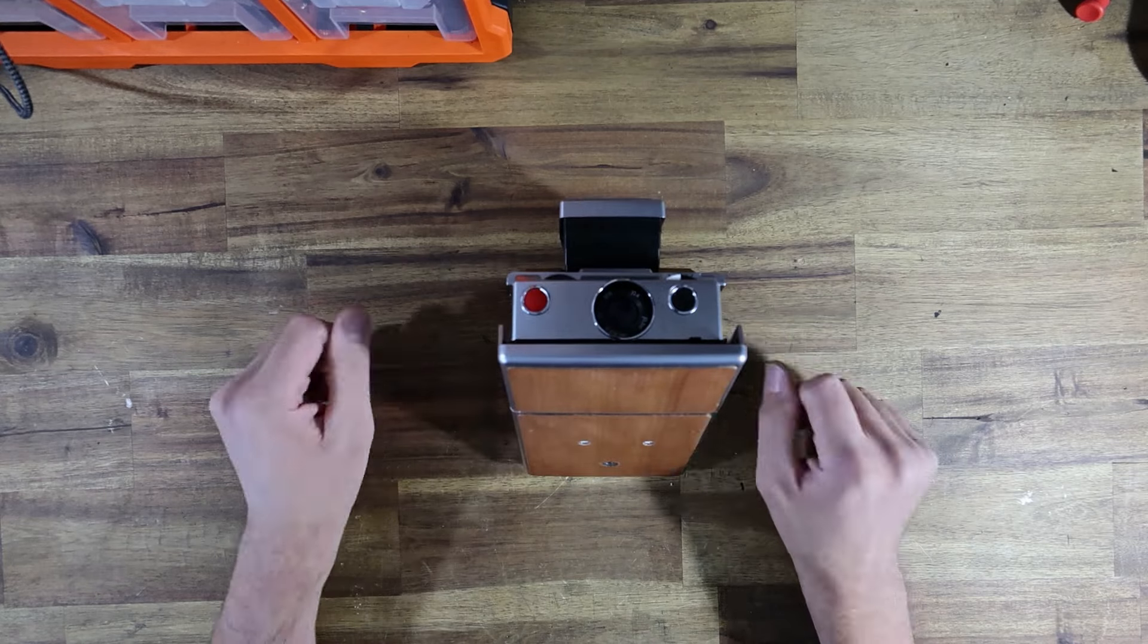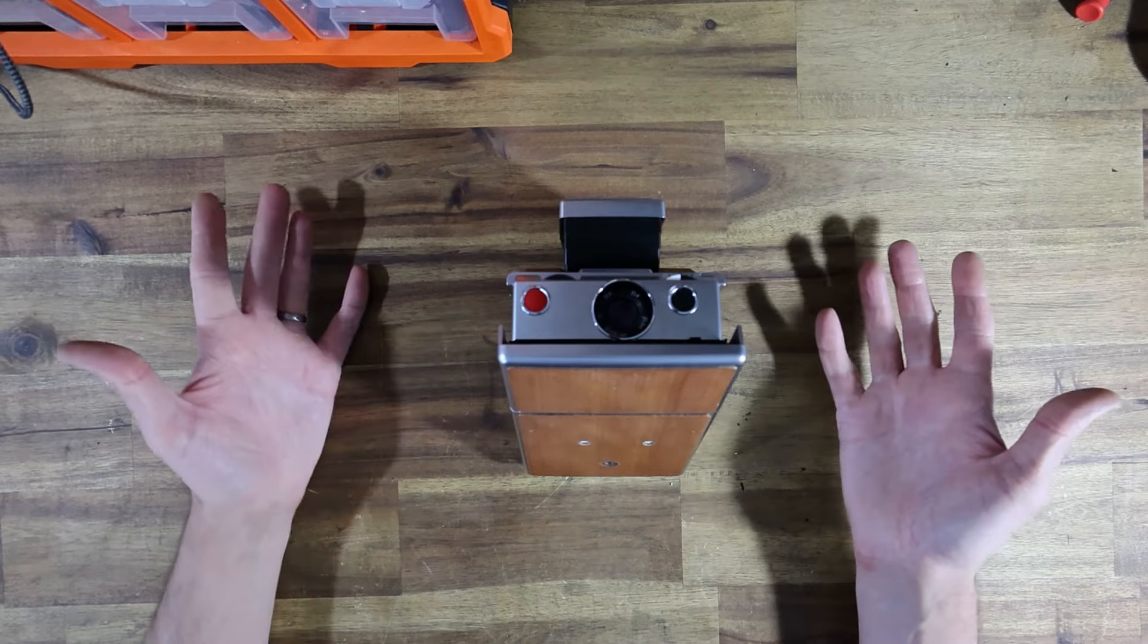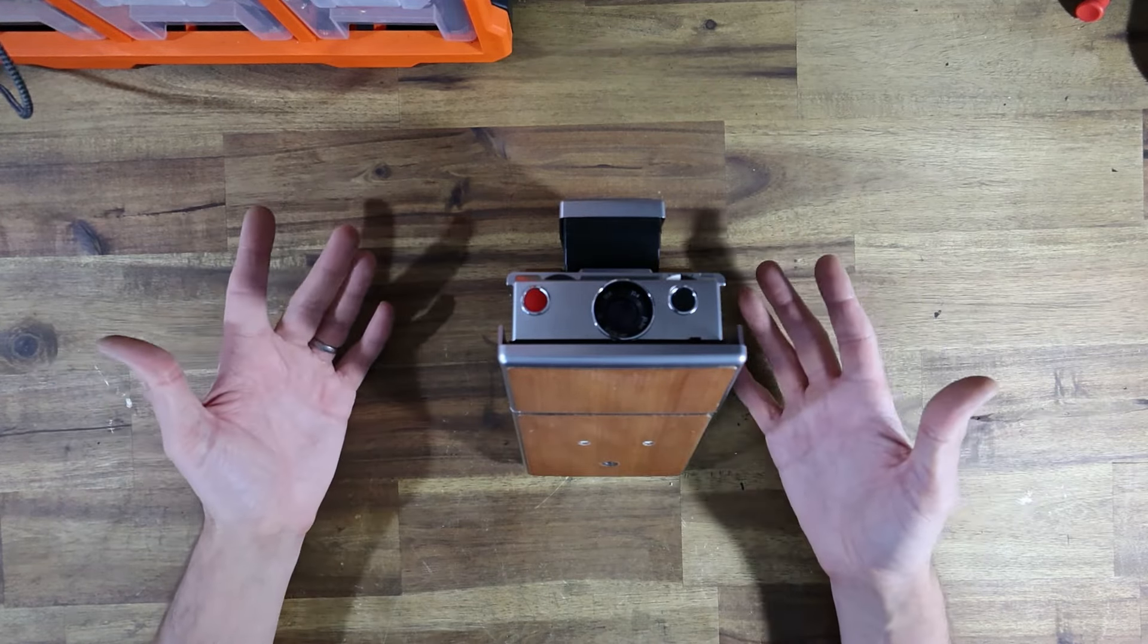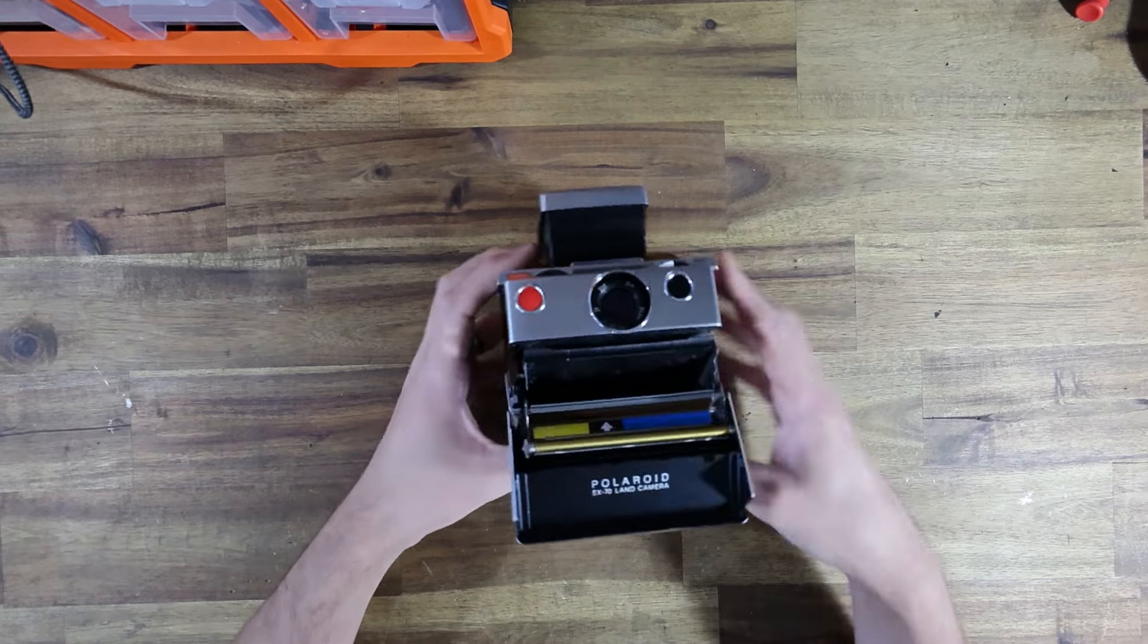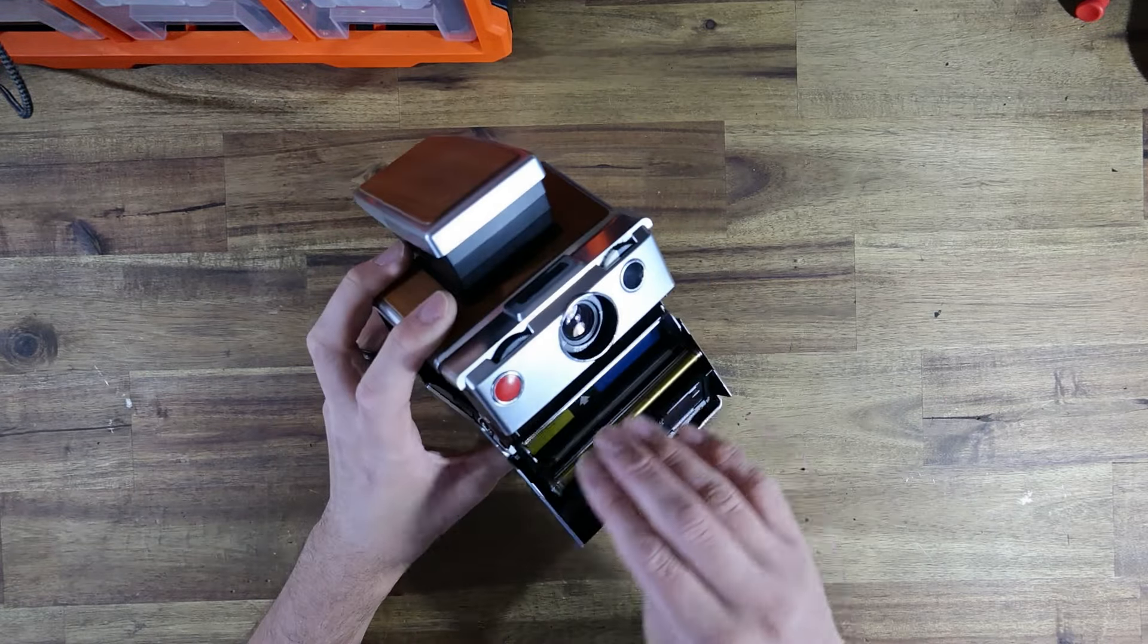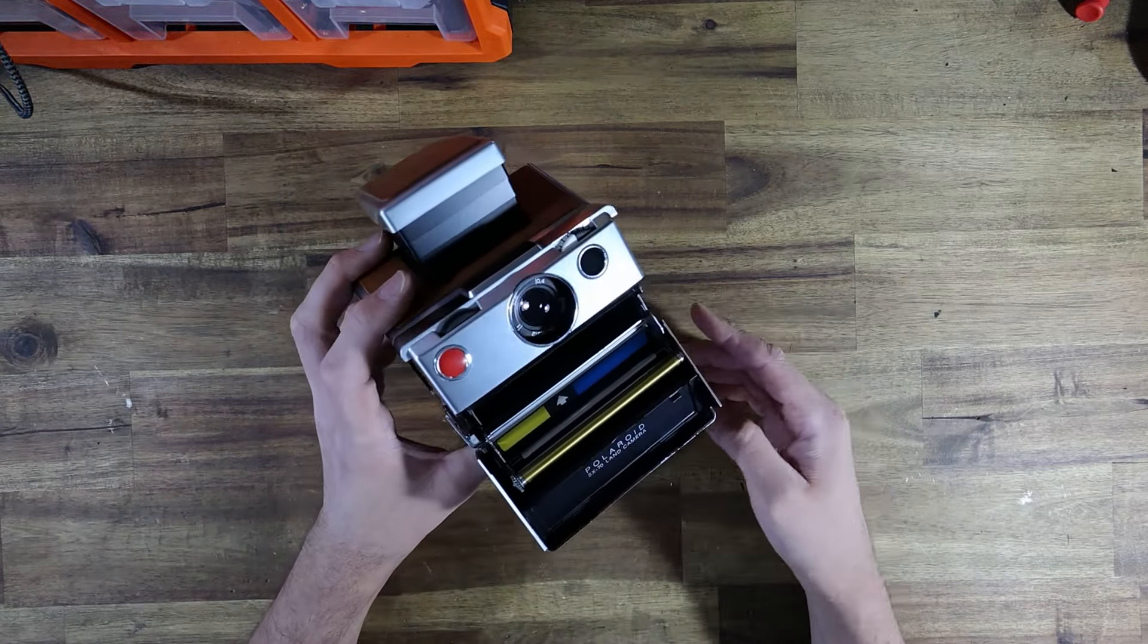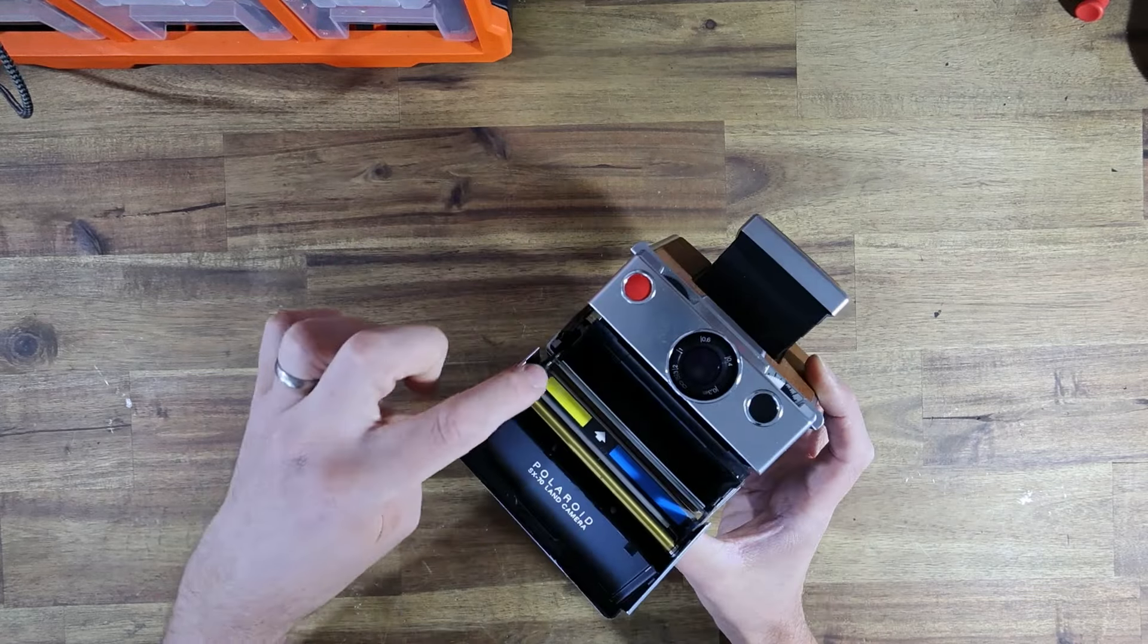Now, my method of cleaning the rollers, I prefer to take the door off the camera because it's simply a lot easier than trying to faff around with the whole camera and the door open. So I'm going to show you guys how to do that.